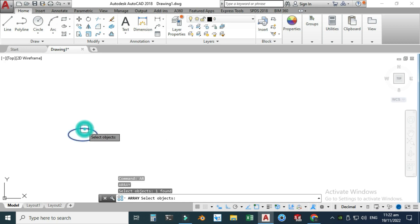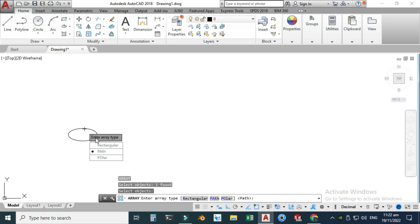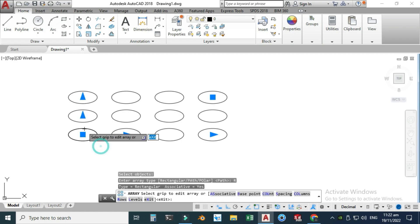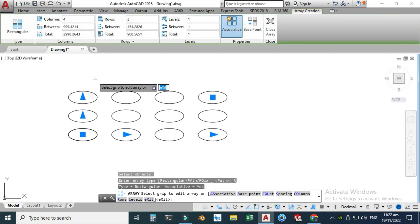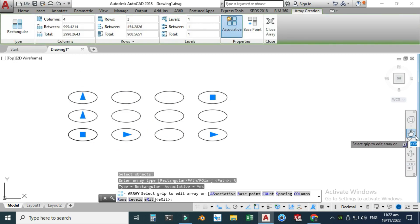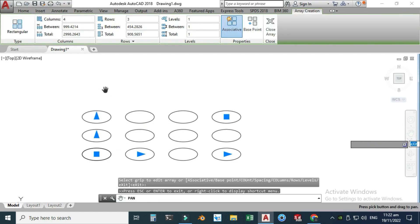I'll write AR and press Enter. It will ask you to select an object — I'll select this object and press Enter. Now it is asking to create a rectangular array, path array, or polar array. I'll choose rectangular array and now a preview is generated. You can see we have four columns and three rows.